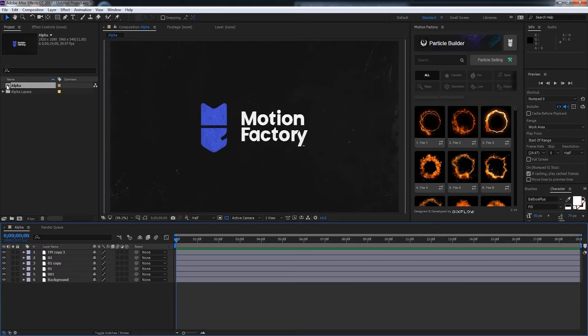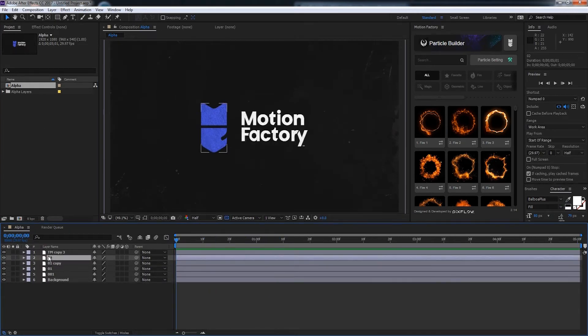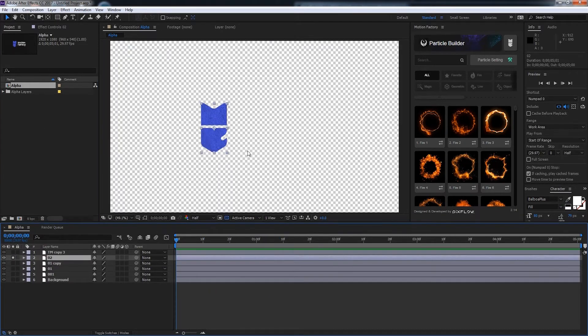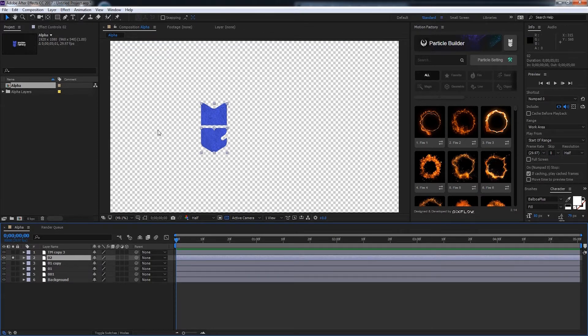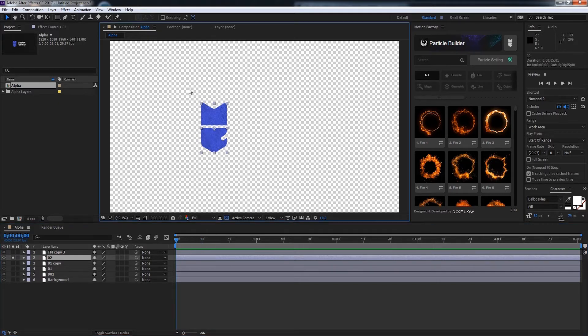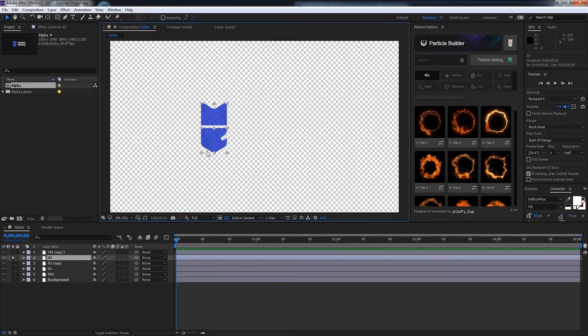Now we can go ahead and load our alpha composition it's created. And if I go ahead and solo this layer here which is the logo for Motion Factory, you can see we have a nice transparent background with an opaque logo. This is basically alpha, the transparency part, and since we have just a small area with our opaque logo, we can apply an alpha particle system to have a cool animation effect.